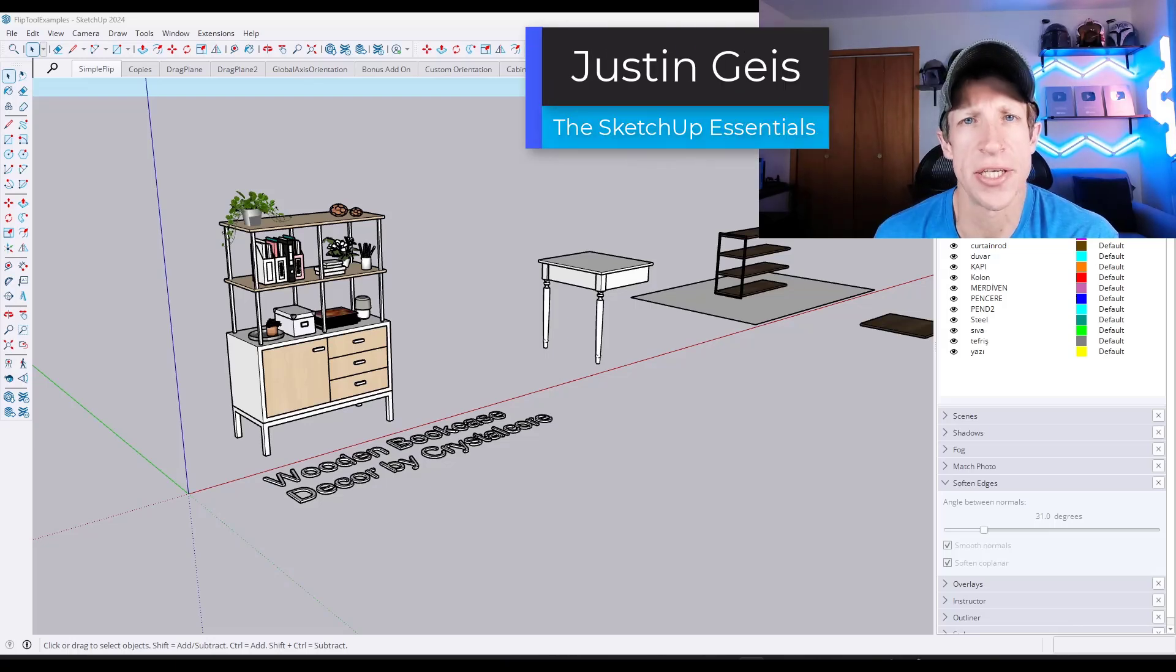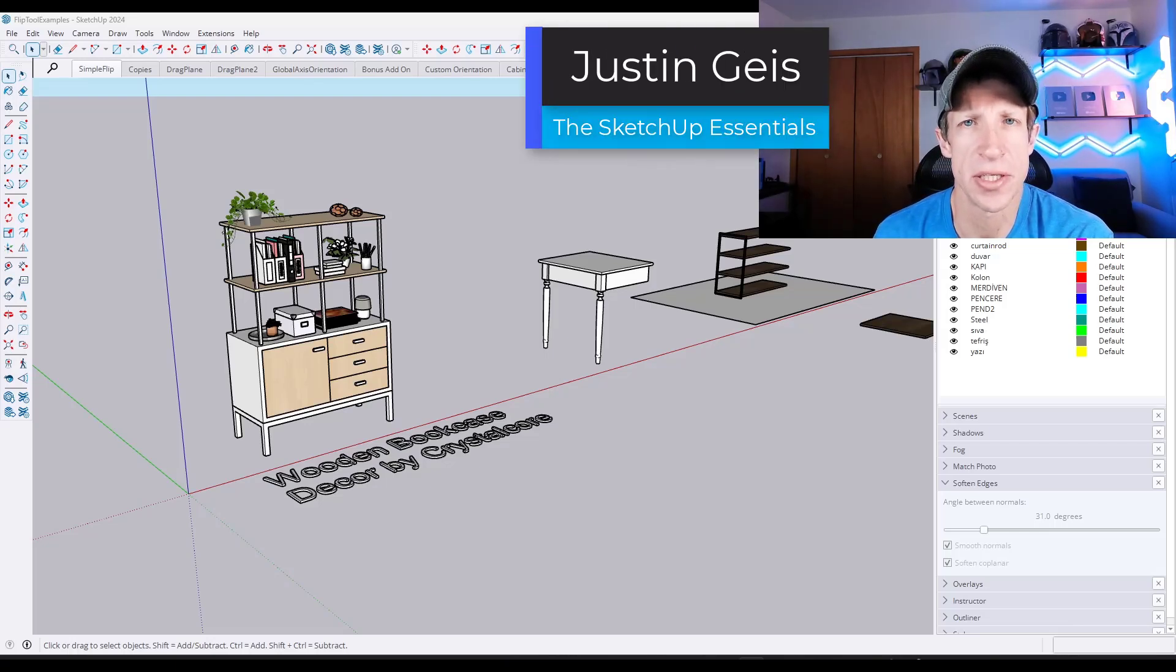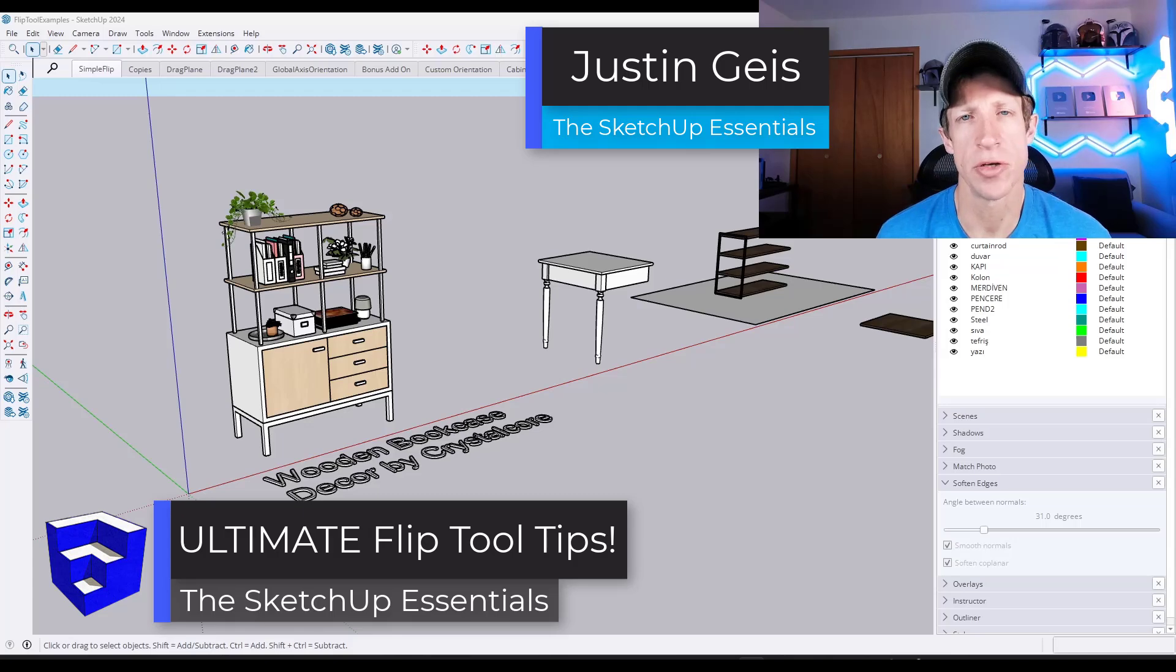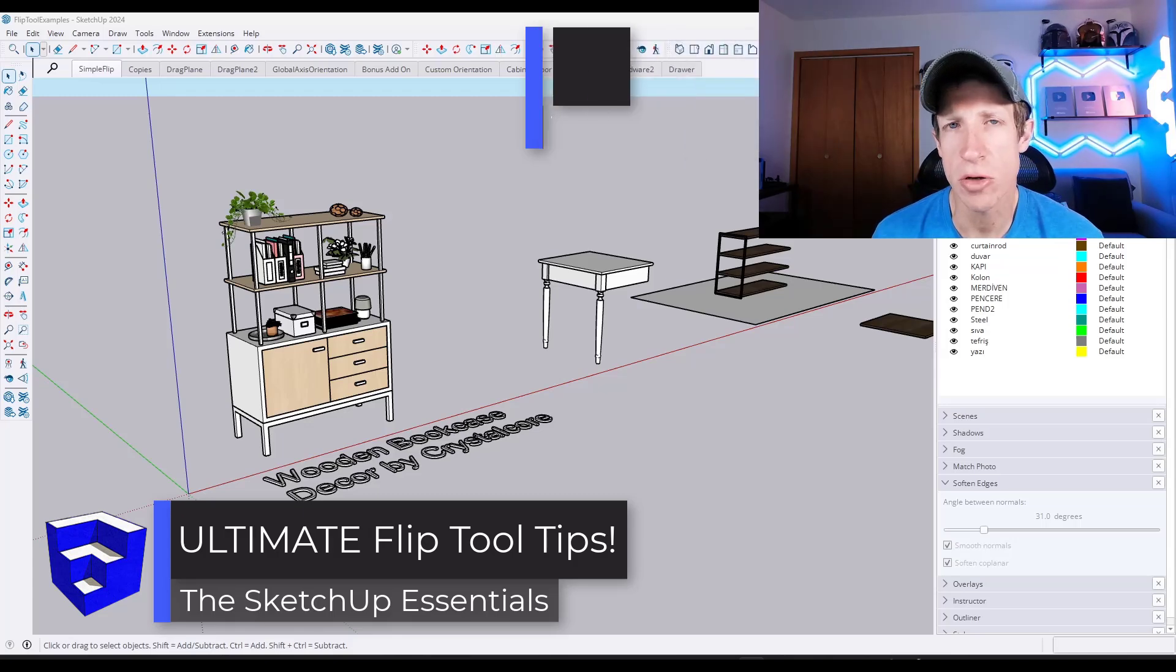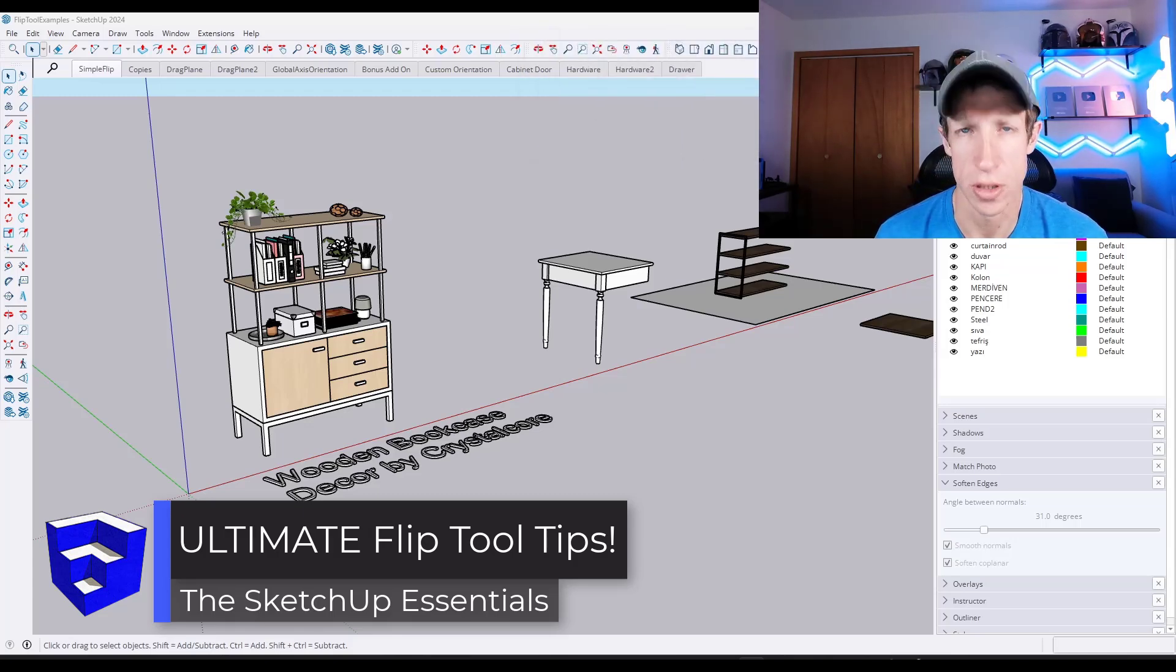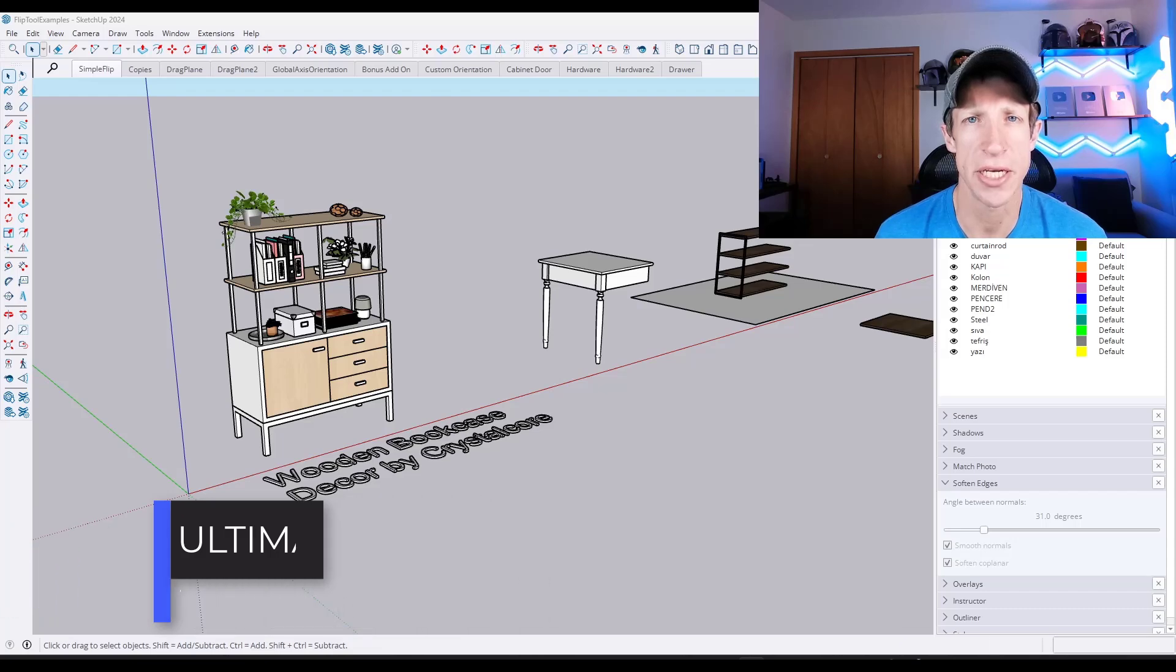What's up guys? Justin here with the SketchUp Essentials.com. So in today's video we're going to talk about one of the tools that I use most in my SketchUp modeling workflow, the flip tool. Let's go ahead and just jump into it.